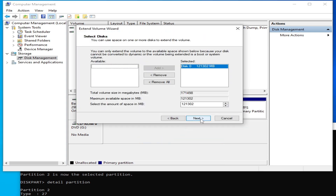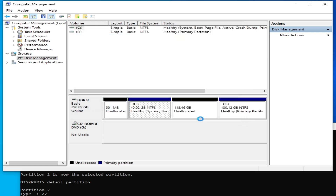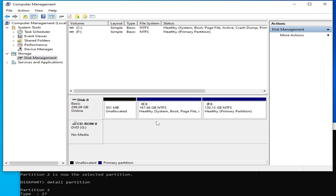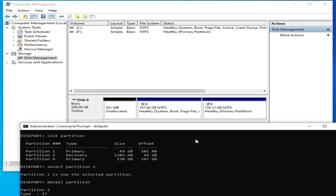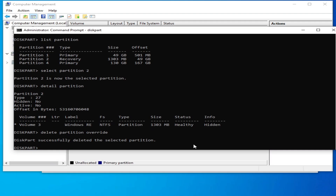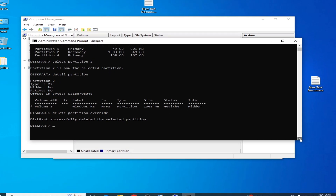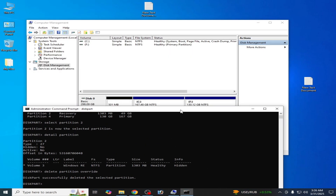Now you can easily extend your Local Disk C. Right-click on it and select 'Extend Volume'. Click Next, use default settings, click Next and Finish. You can see Local Disk C now has 167 GB. We have enough space. Now we need to recreate the recovery partition.